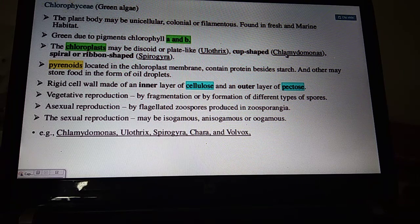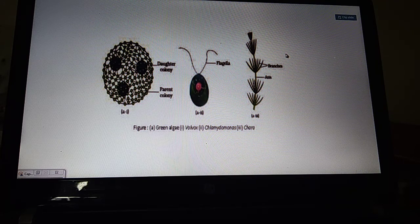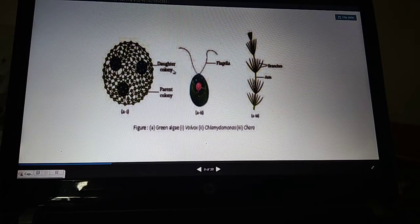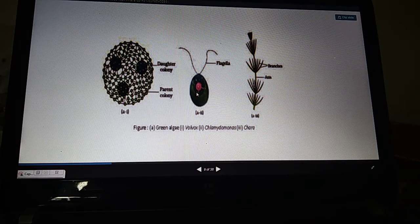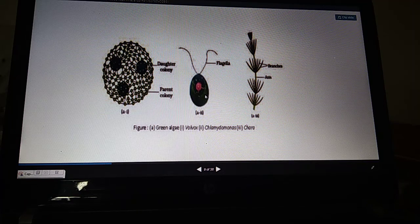Examples include Chlamydomonas, Ulothrix, Spirogyra, and Volvox. Here in the figures, Volvox is a colonial form, Chlamydomonas shows a cup-shaped chloroplast, and Cladophora shows a branched structure.